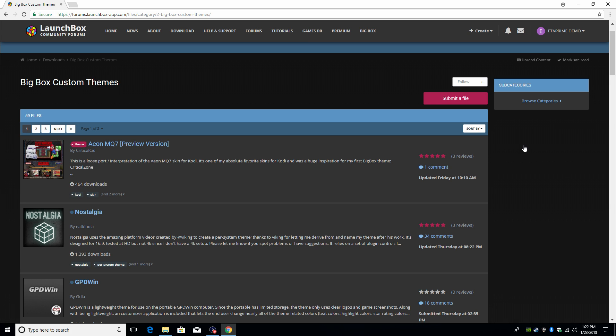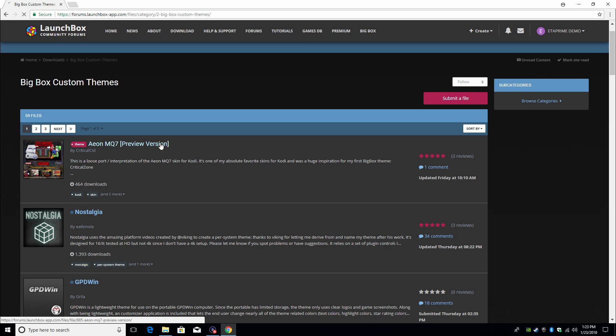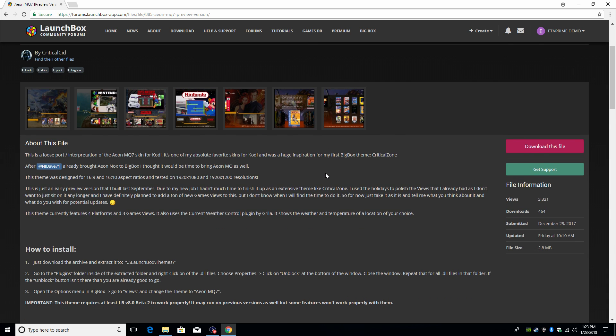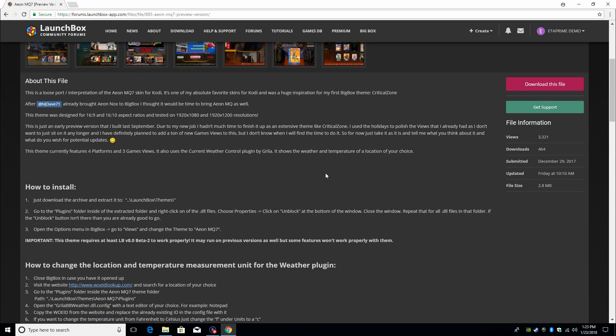So there's a lot of great themes here. Some of the developers have left installation instructions inside of these files, some of them haven't. The ones I'm gonna go over are pretty simple to install. They have everything included that you need to get up and running. First one being by Critical Sid, this is Eon MQ7.